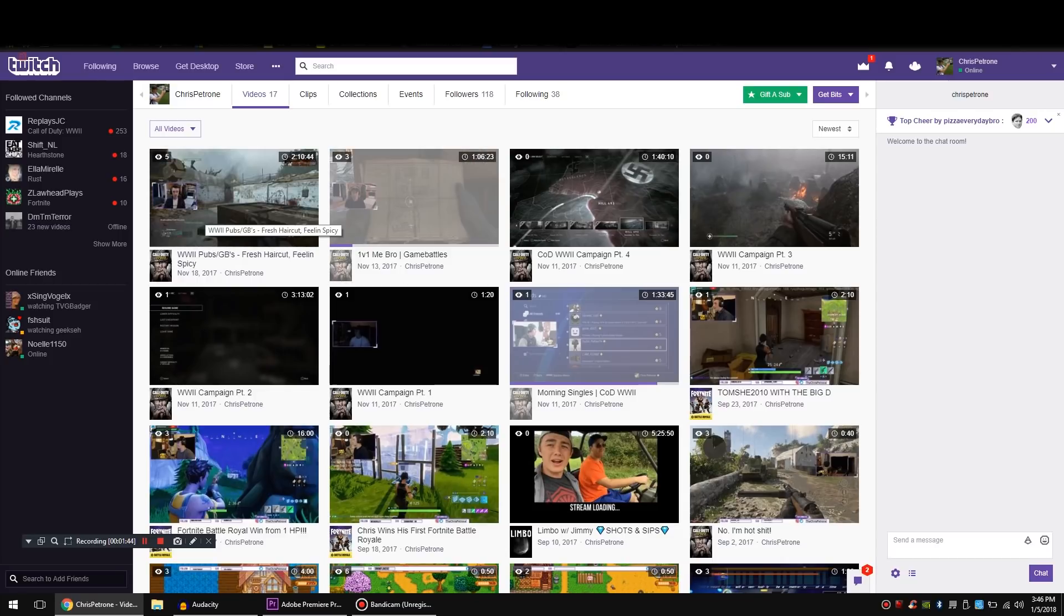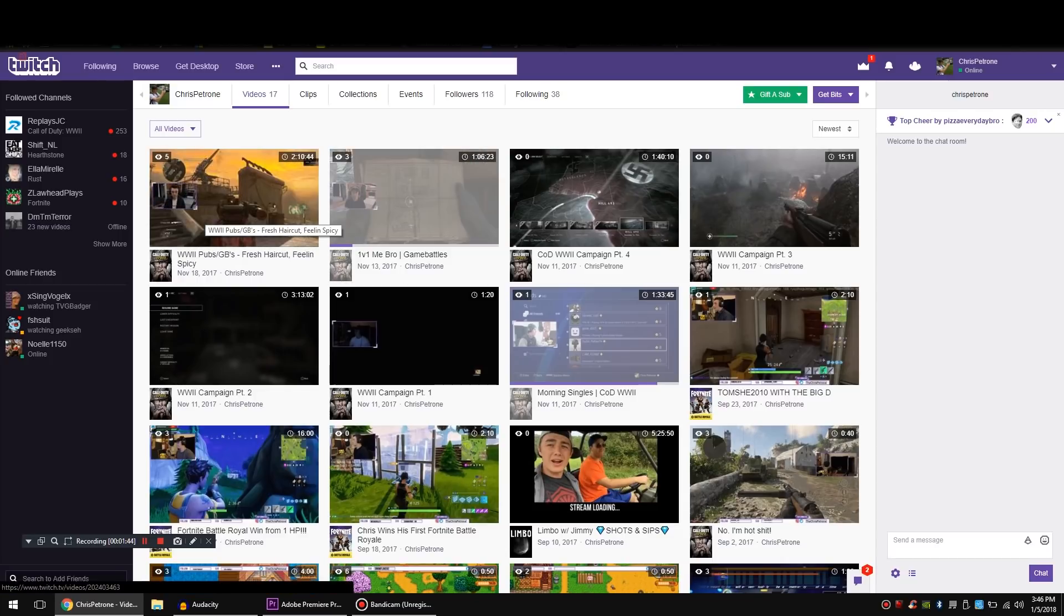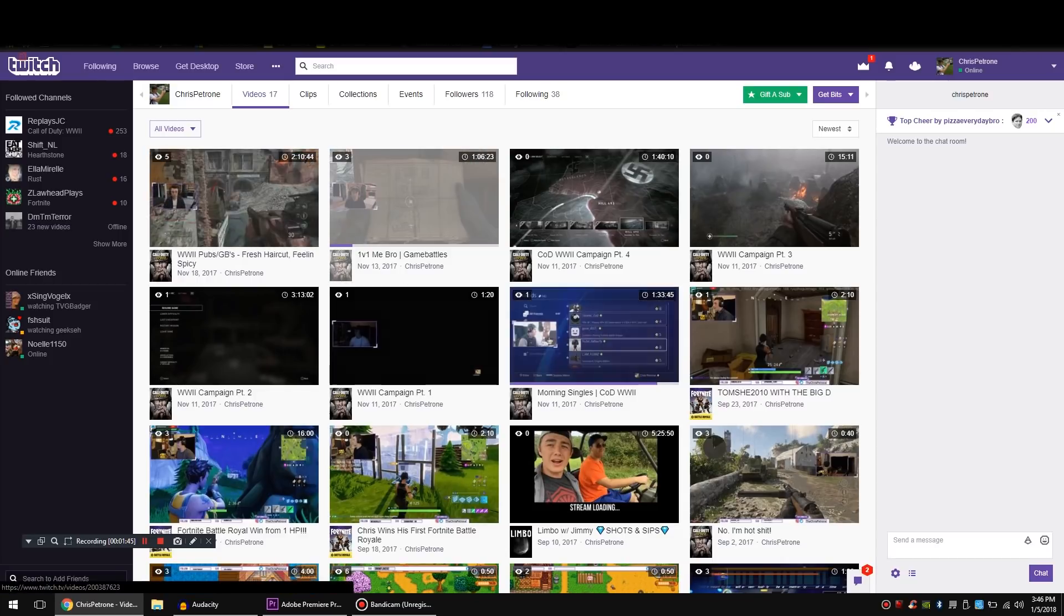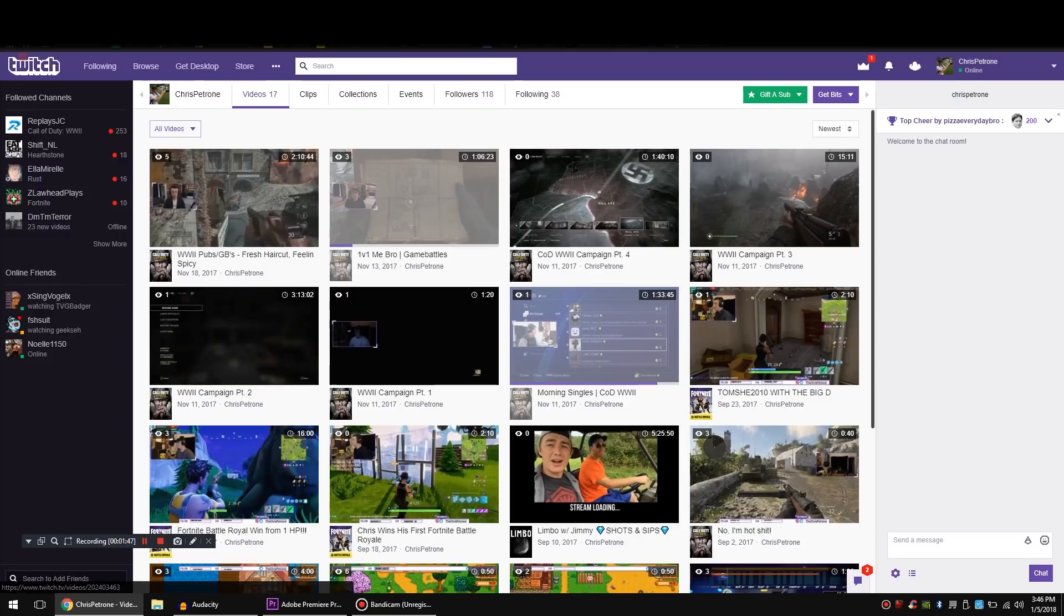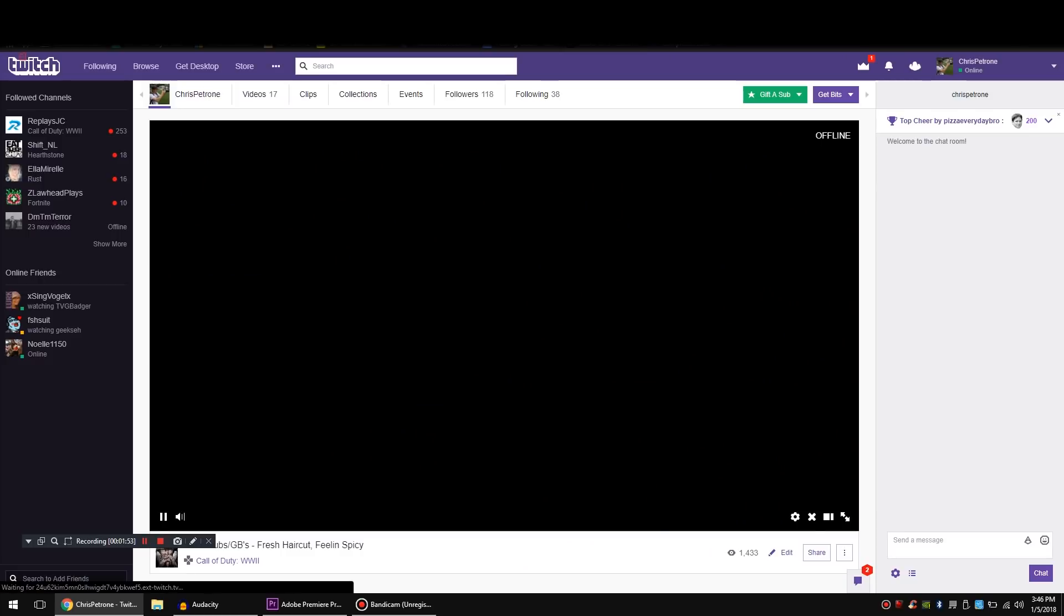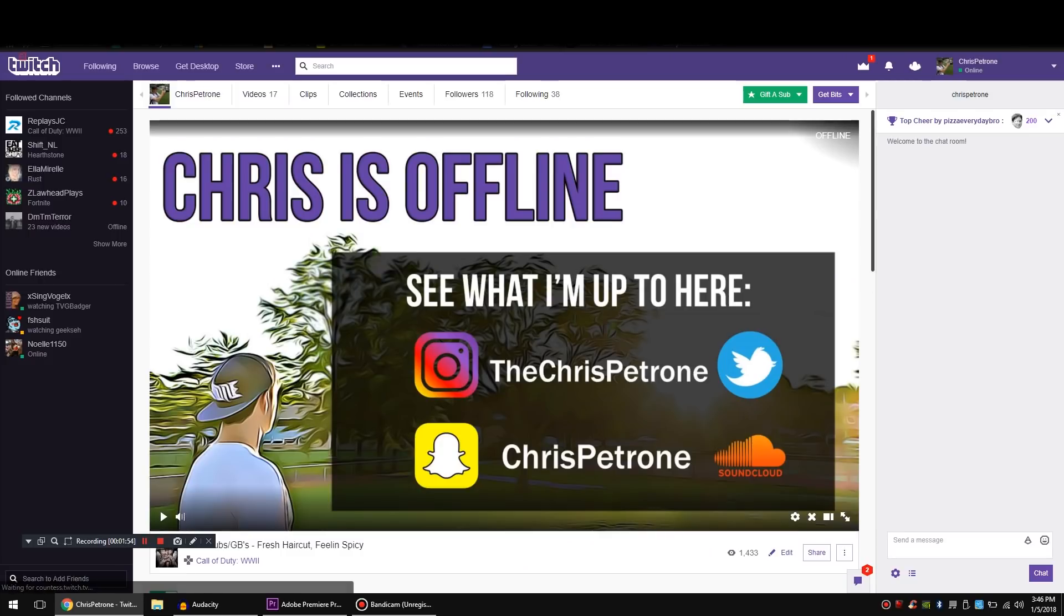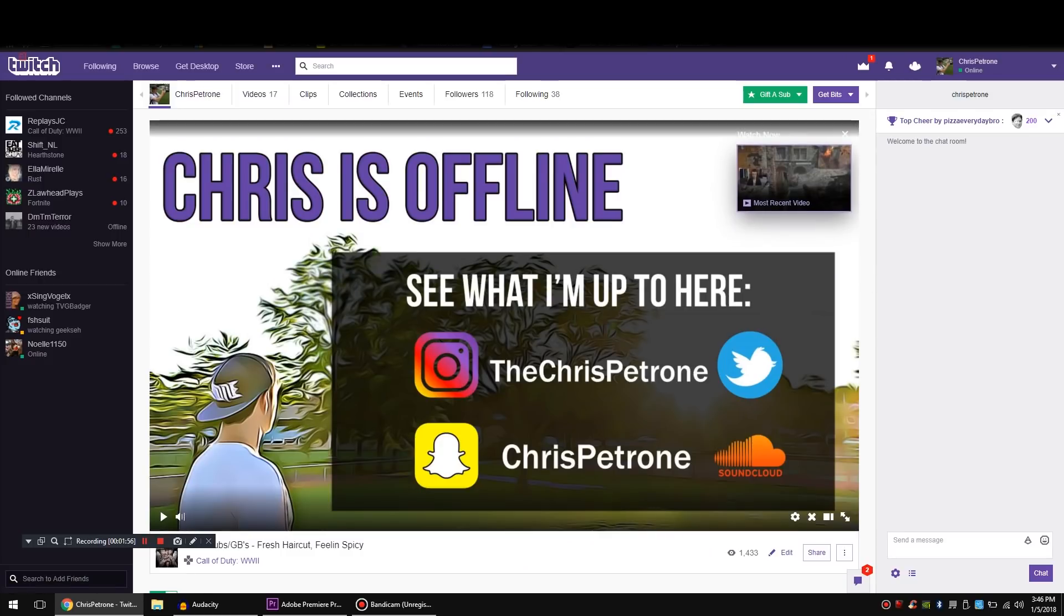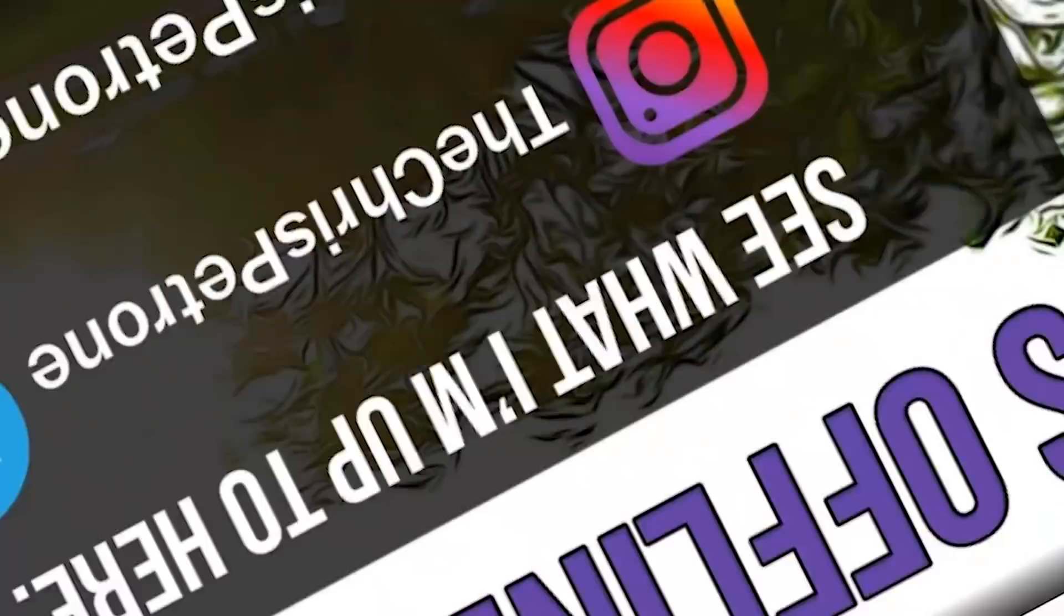Alright guys, I hope that you enjoyed the video and got something out of it. It's a little bit tricky since they changed the whole layout of the site, but that's how you do it on the updated layout. Thanks guys. Hit that subscribe button, leave a comment down below if I helped you out or if you have any questions and I will see you guys in the next video.